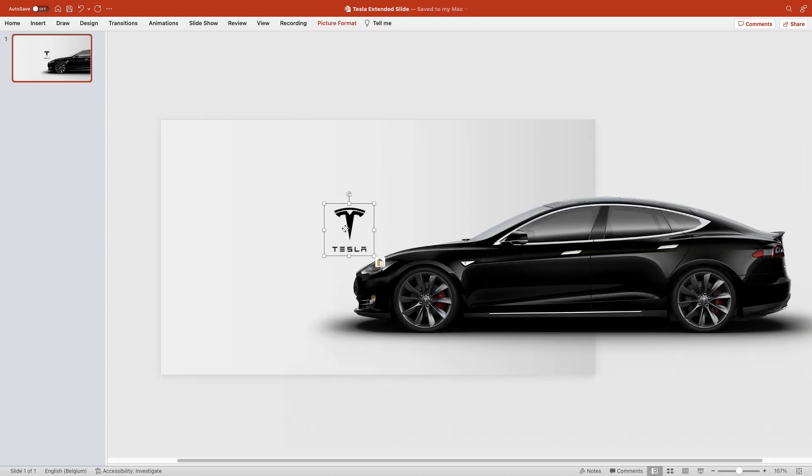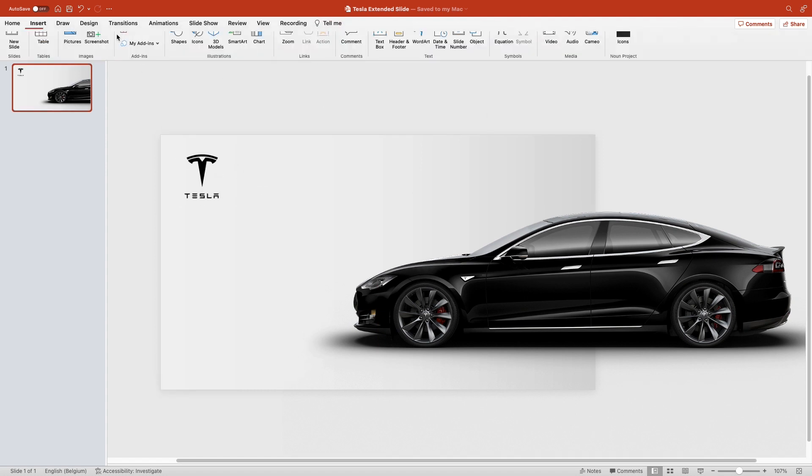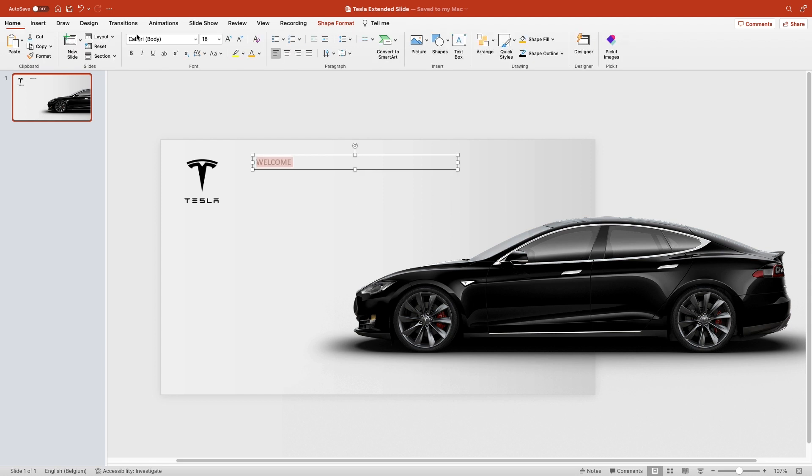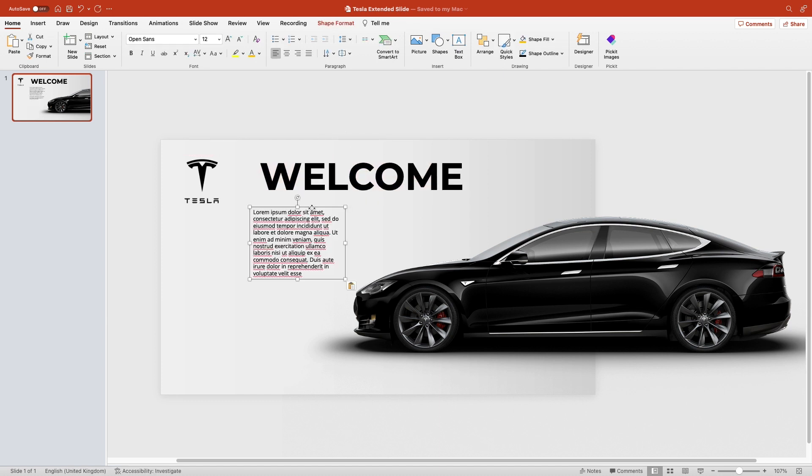Let's also add the logo, put it in the corner and add a welcome title. Type in welcome, change the font to Montserrat, increase the font size, make it bold, and also add some dummy text.